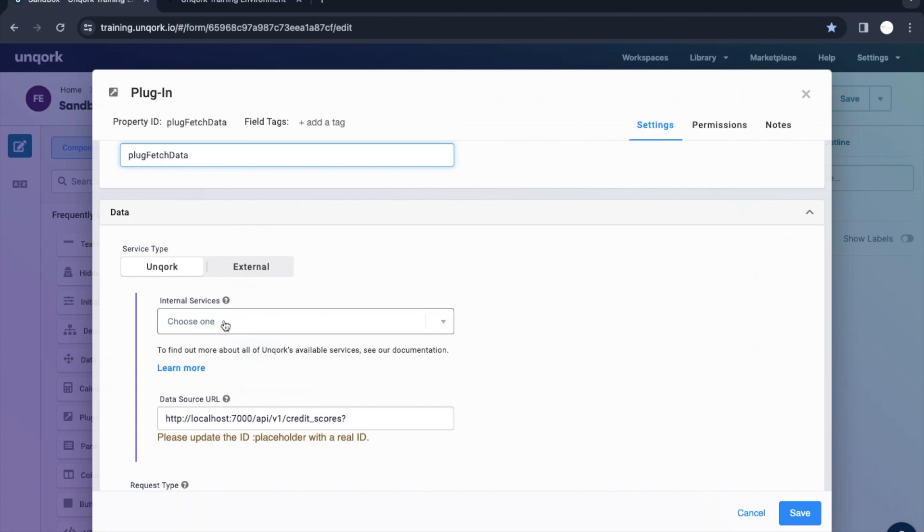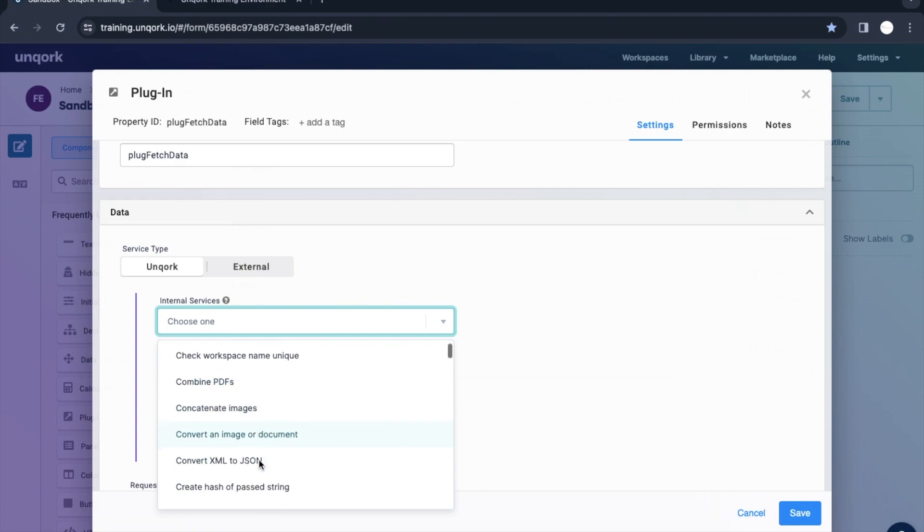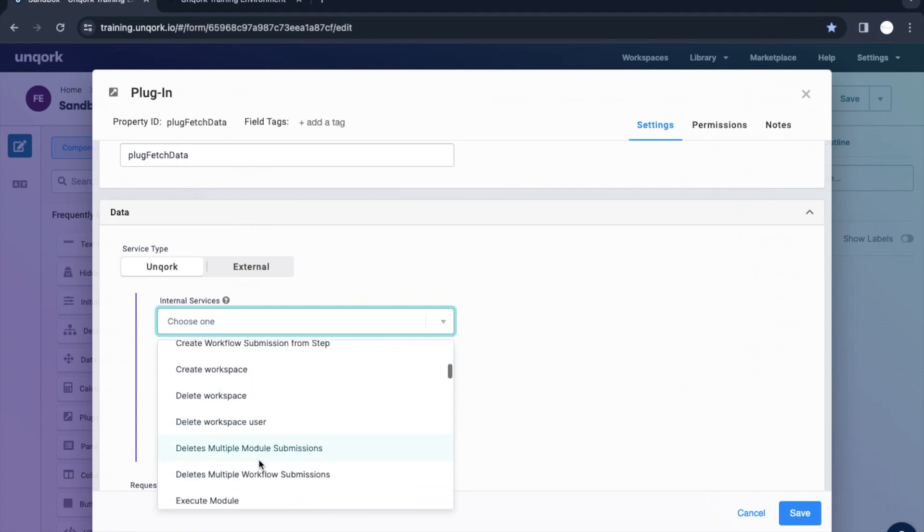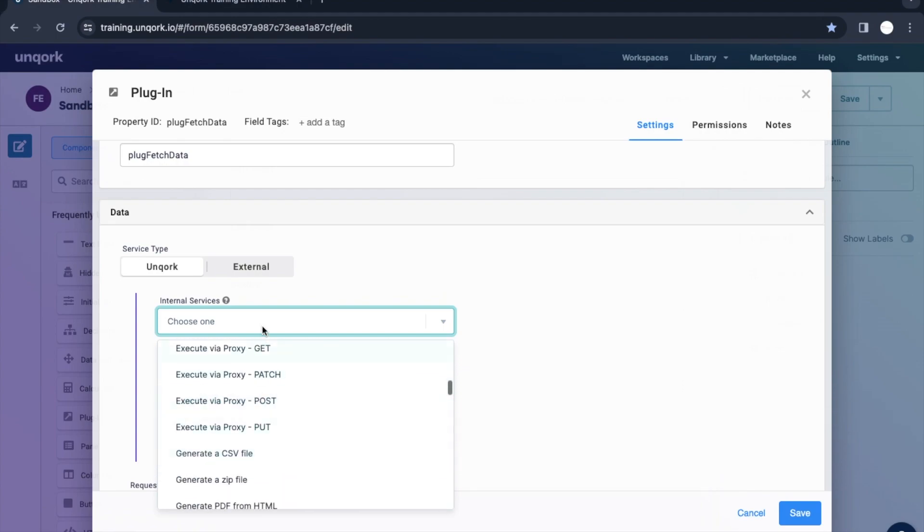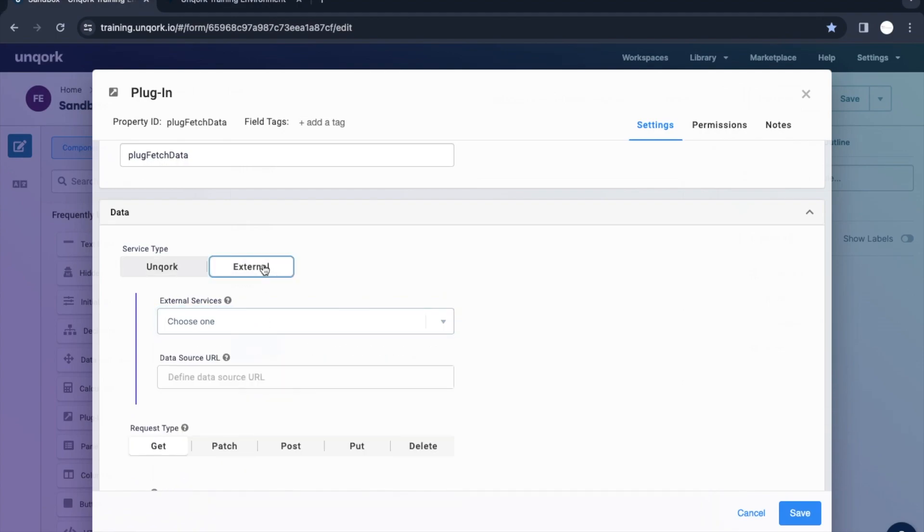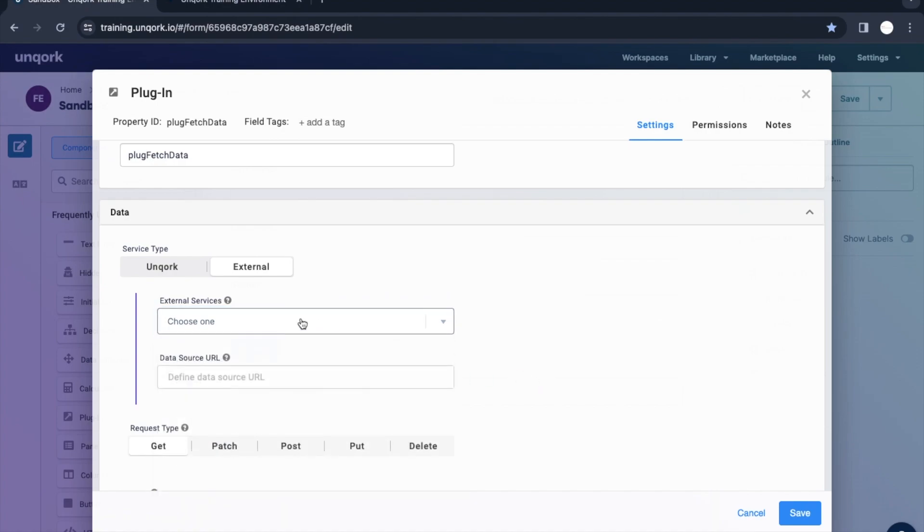What are these Unqork services? These are the services or APIs which are already provided by Unqork, which are pre-configured, like combine PDFs, concatenate images, convert image or document, and so on. If we want to talk with some external service, we can select our external service. Initially we need to configure that external service from a different portal in Unqork, and that configured service would be visible here.